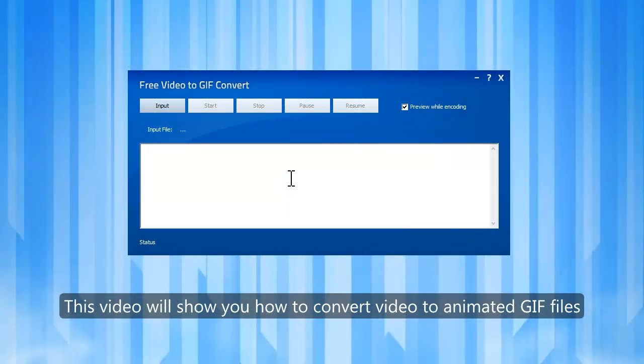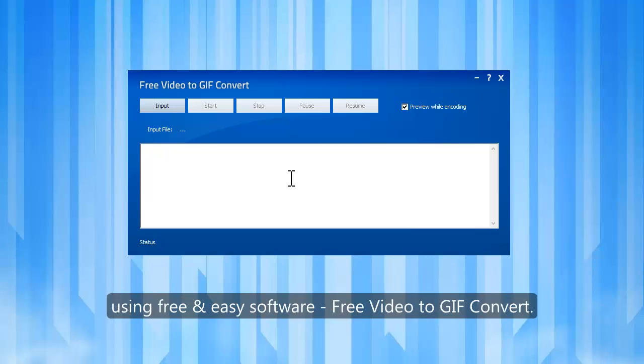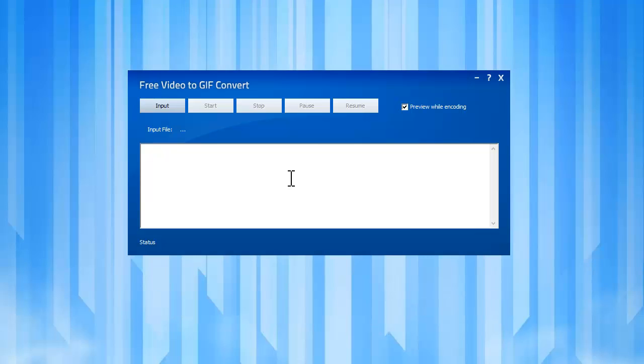This video will show you how to convert video to animated GIF files using free and easy software, free video to GIF convert.